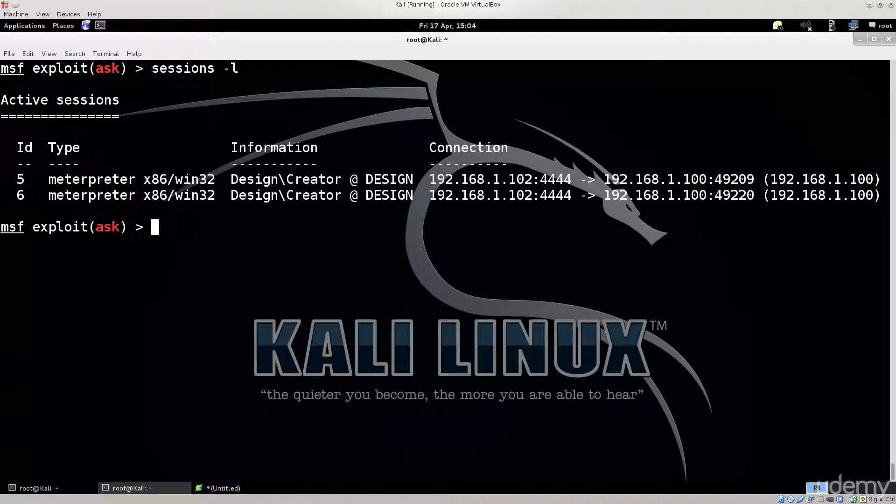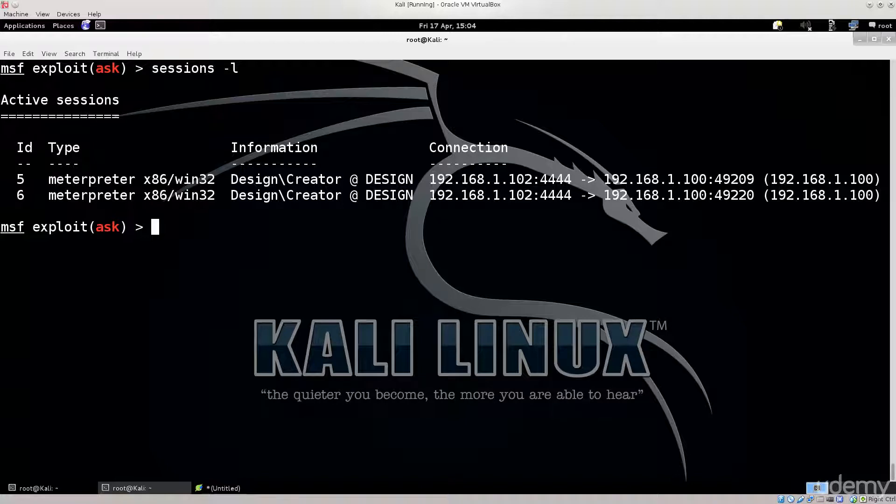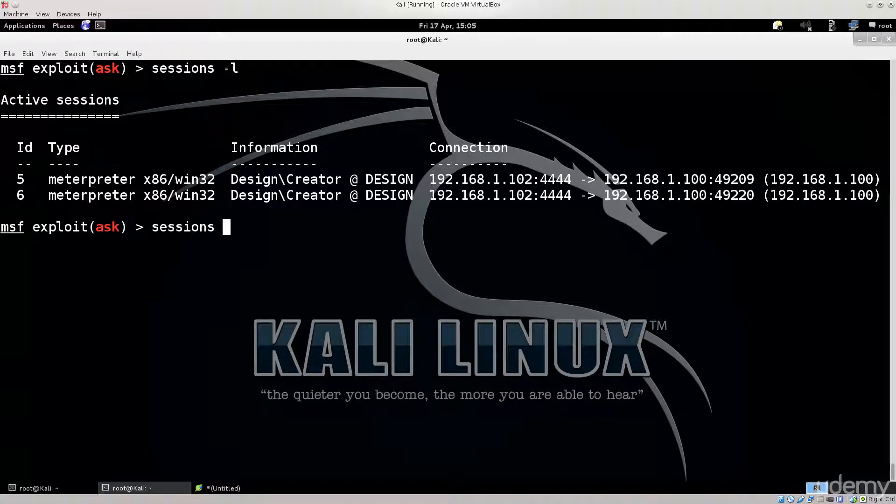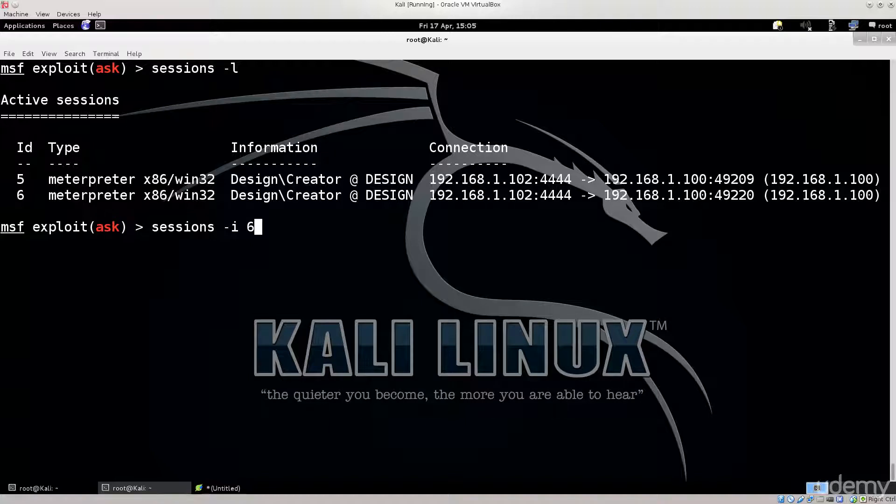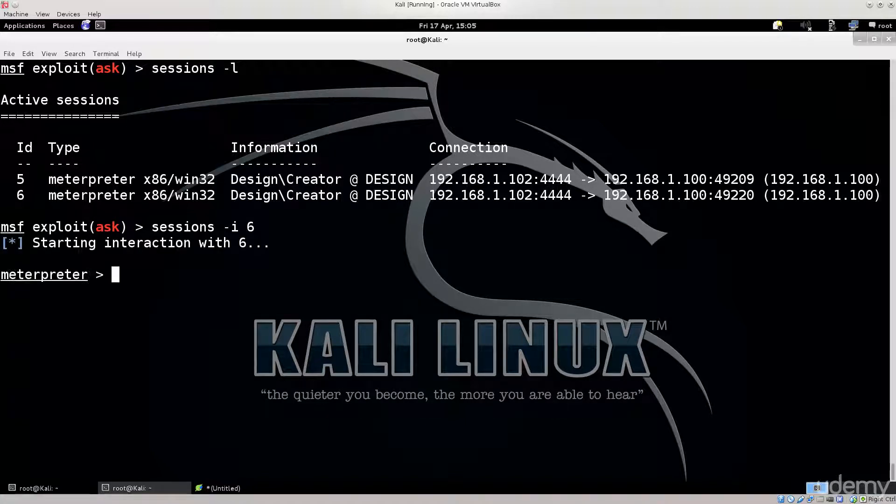Let's go ahead and bring one of these sessions into foreground. Now session six is the one with elevated privileges, so let's go ahead and use it. Just like I showed you before. Sessions -i space six. So this session ID might be different for you. Just change it accordingly. Press enter. There we go.